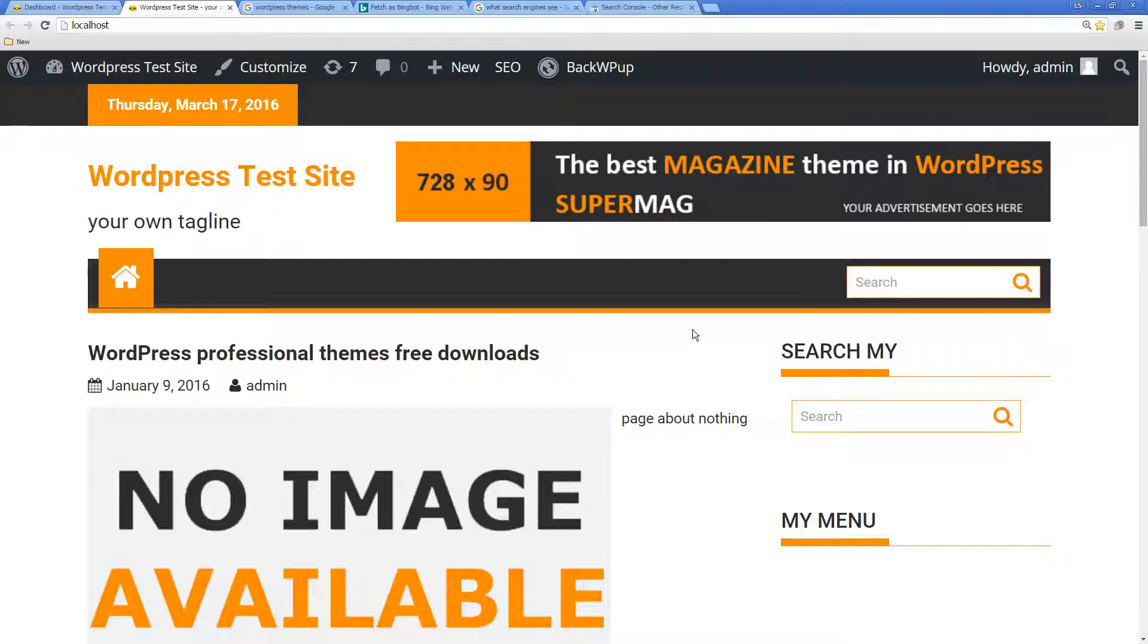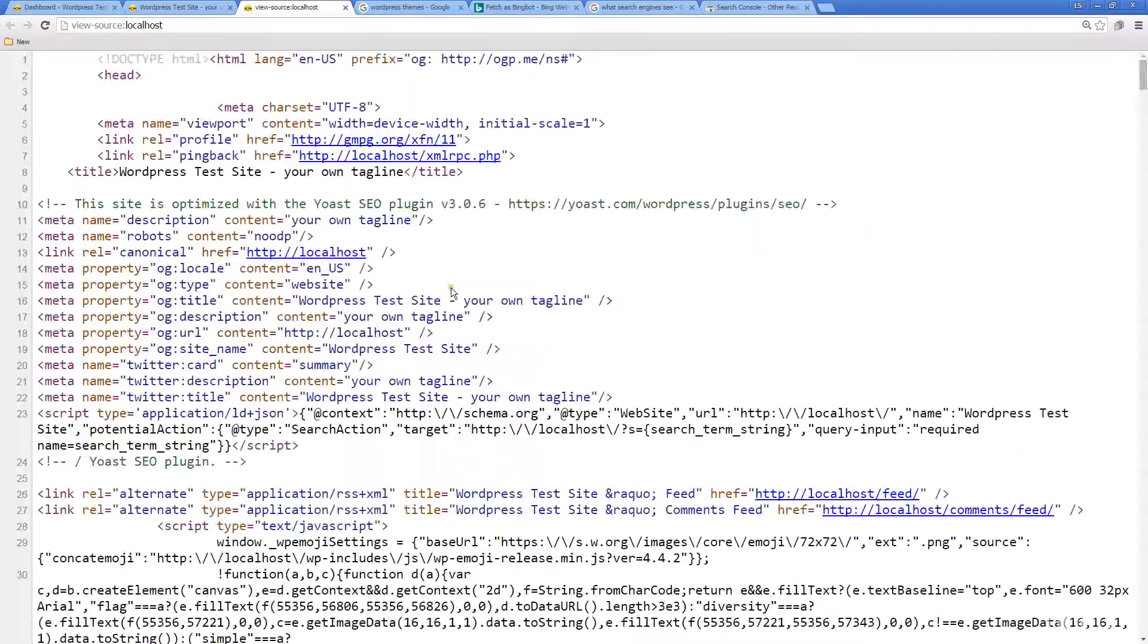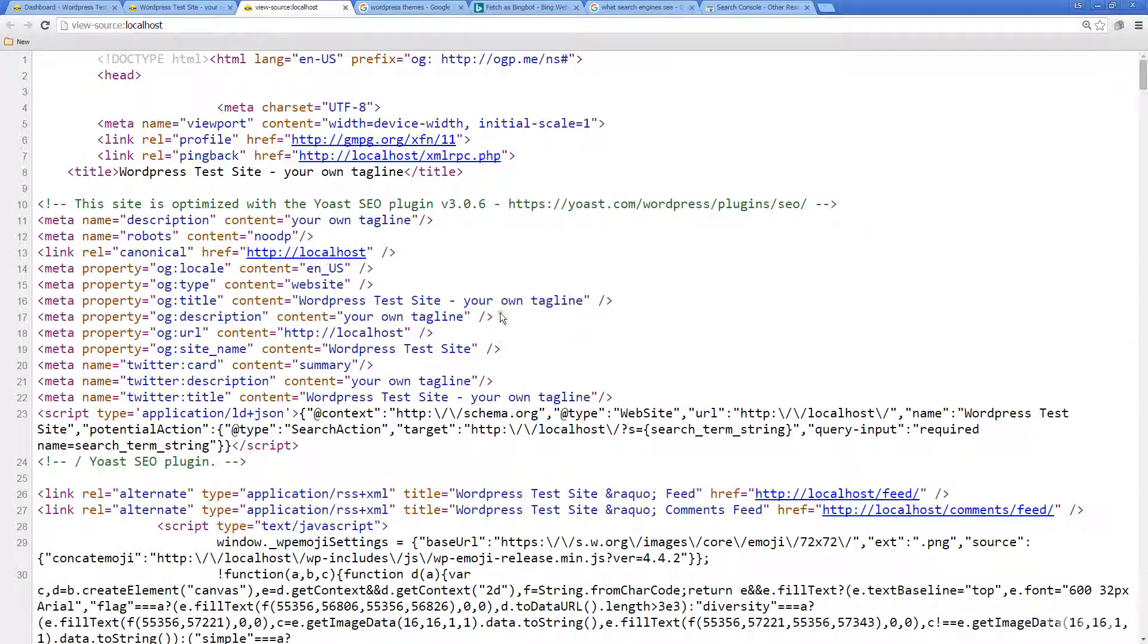If you're using videos, try to get a transcript of the video because the video of course can't be read. Having a transcript, having text content of the video is going to help the search engine bot read more and better understand what's contained within your website.